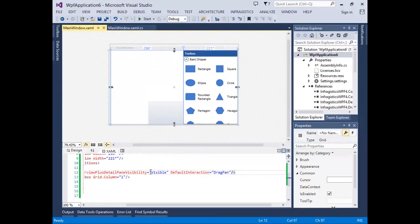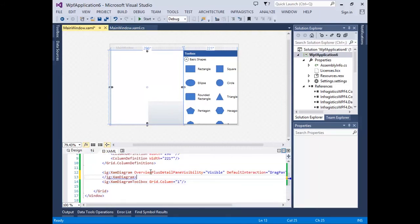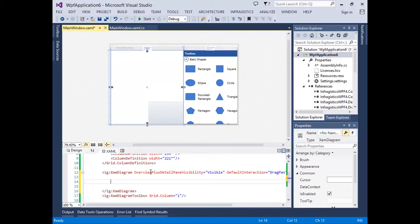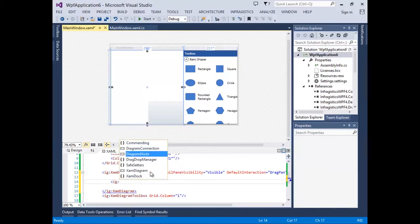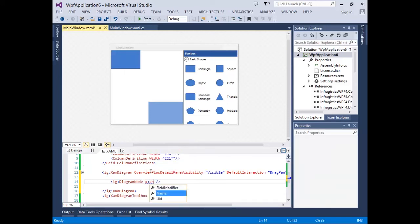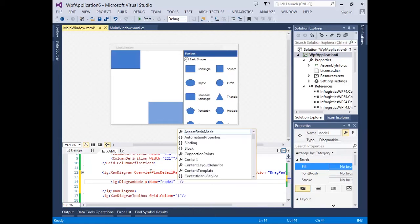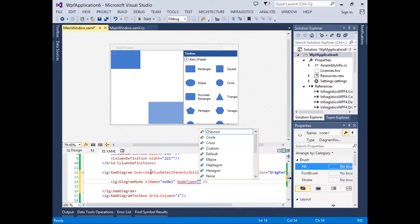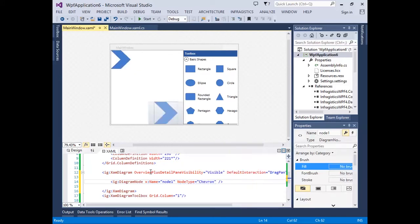Programmatically adding shapes is just as easy. To add a shape — or what we refer to as a diagram node — to the XAM diagram control, simply create a new diagram node control within the opening and closing tags of the XAM diagram element. A new shape has been added to the design surface in the top left corner. Now we need to provide the diagram node a name to be used in the connection. We can also change various properties on the node such as its type — for example, let's use a chevron. Now let's change its position; the top left position is 0,0, so let's keep the left position 0 and move it down 75 points.